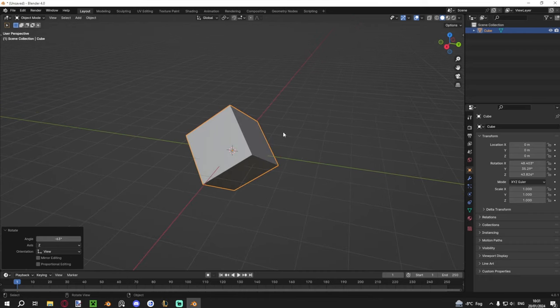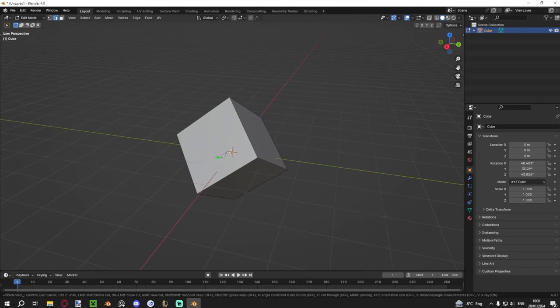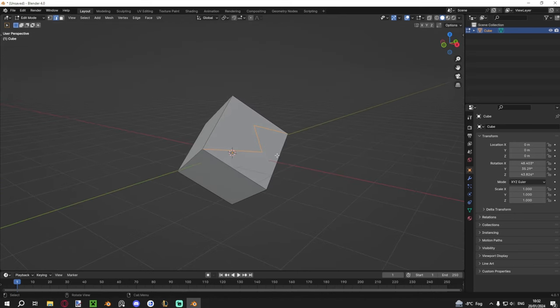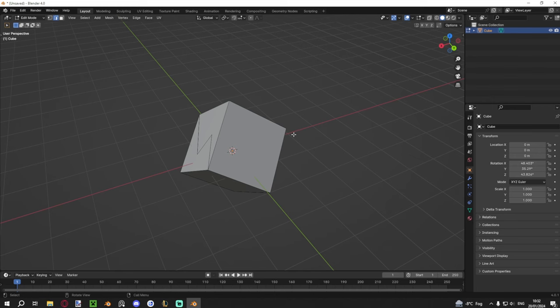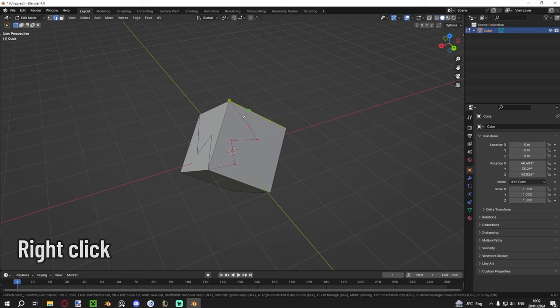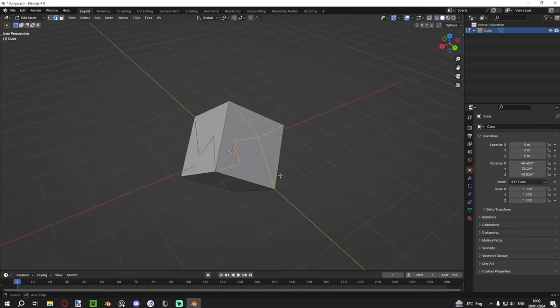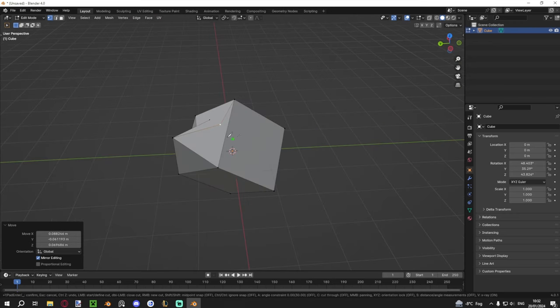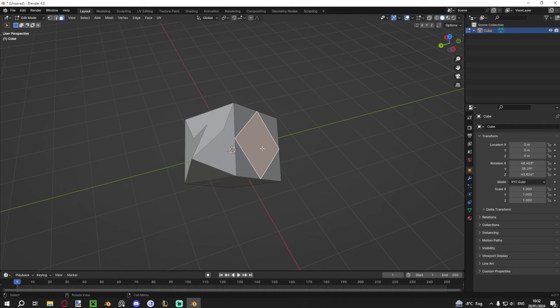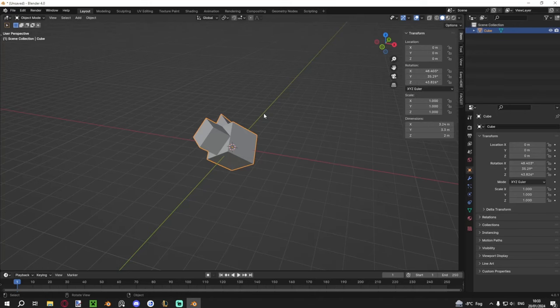One very useful tool I haven't covered yet is the Knife tool. In Edit Mode, press K to activate it, then click to start cutting anywhere on the model. When you're done, press Enter to confirm and the new edges are added. If you want multiple disconnected cuts, after one cut just right-click — you're still in the knife tool but it starts a new disconnected cut. You can also hold Shift while cutting to snap to the midpoint of an edge. Then go to Face Mode and extrude for instant detail.